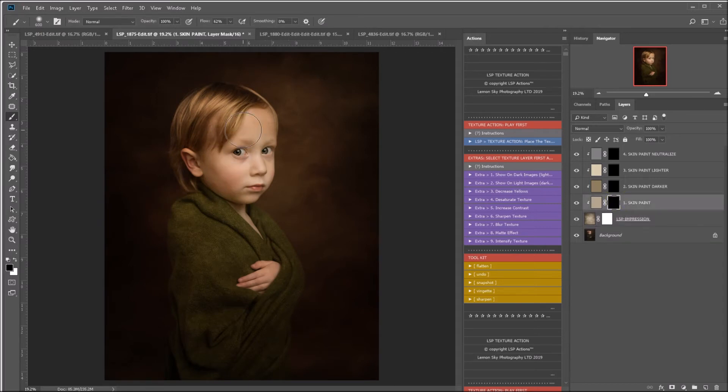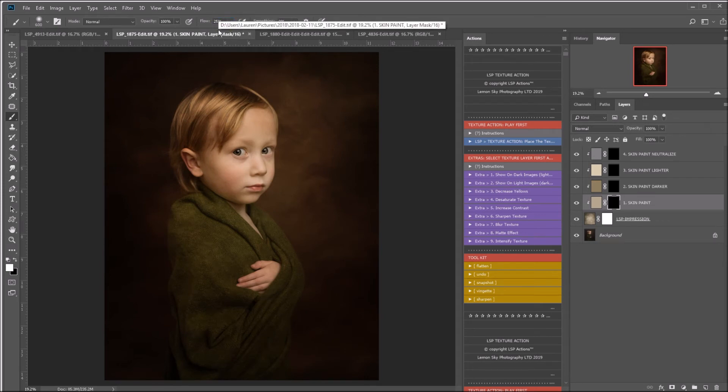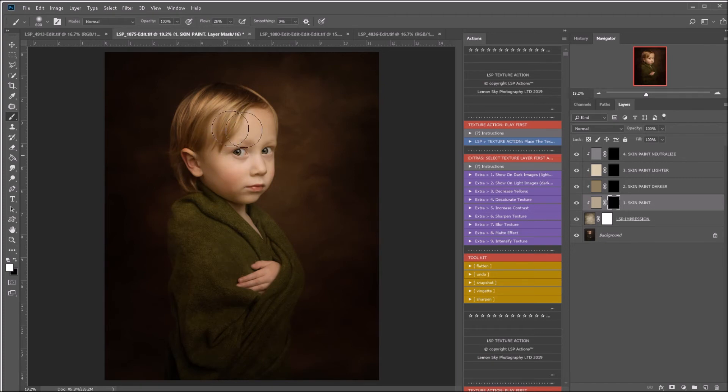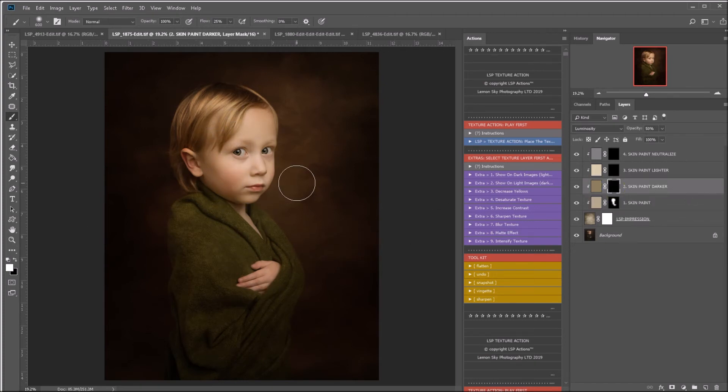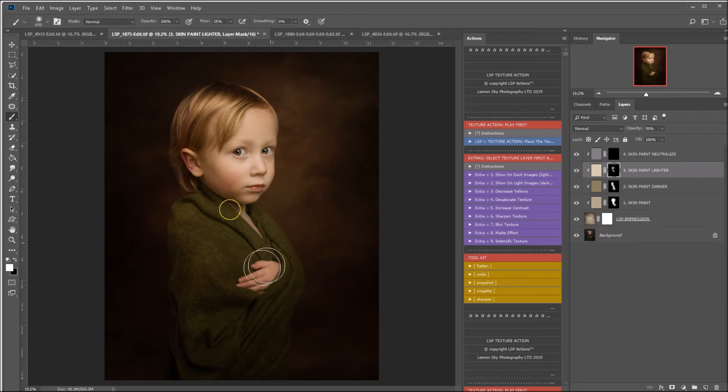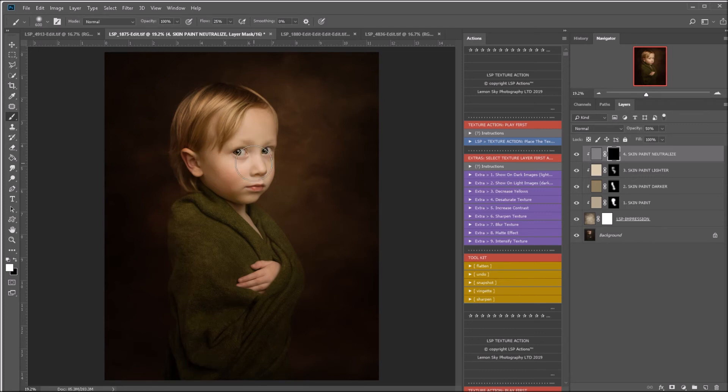I like to use a brush at 100% opacity, 25% flow and a white brush. You can just paint here and paint over the skin. And what this will do, it takes the texture off of the skin, but it still keeps those tones. You can darken certain areas down if you want to by using the skin paint darker. You can lighten other areas up by using skin paint lighter. Or you can take some of the color out by using the skin paint neutralize, which is what I'm going to do here.